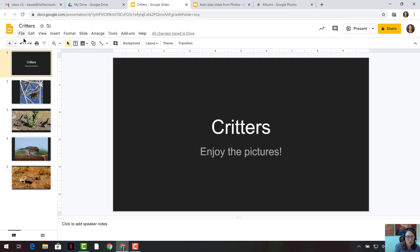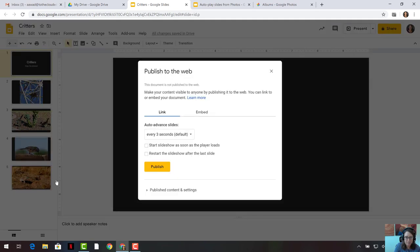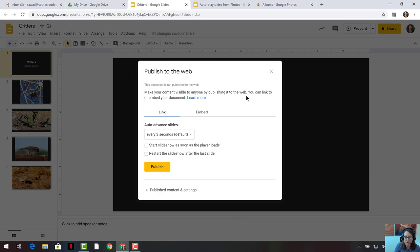By going to File. So in the File menu, there is an item called Publish to the Web. So File, Publish to the Web opens up a dialog box that tells us that this is going to make our content visible to anyone by publishing it to the web. You can link it or embed it in a document. Well, we just want to make it available by publishing it out on the web.